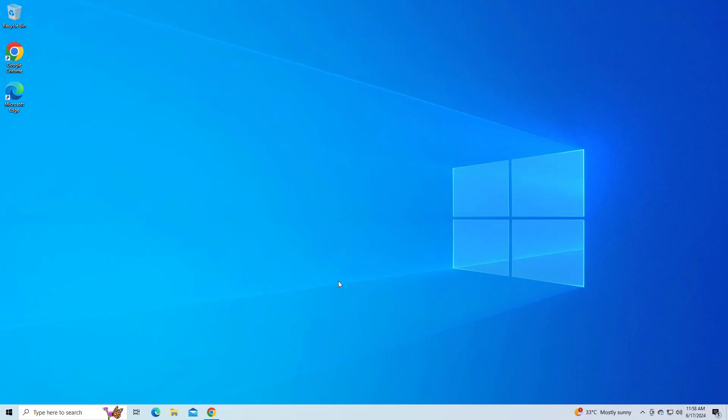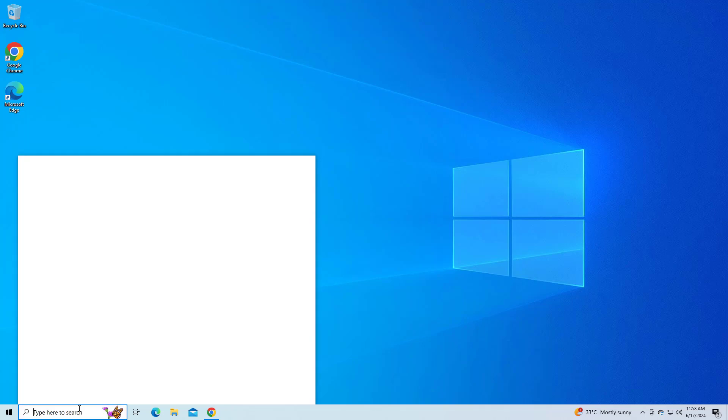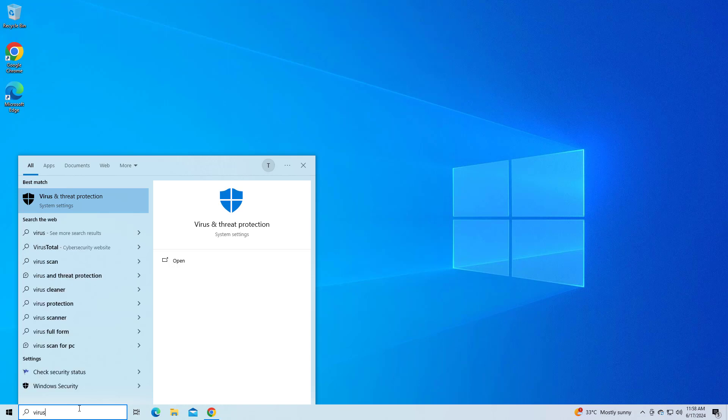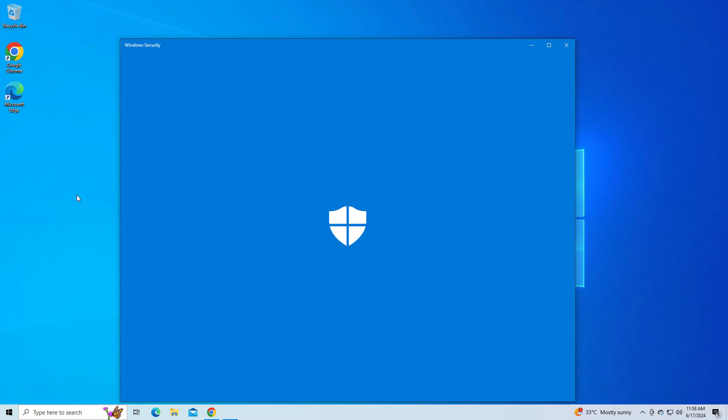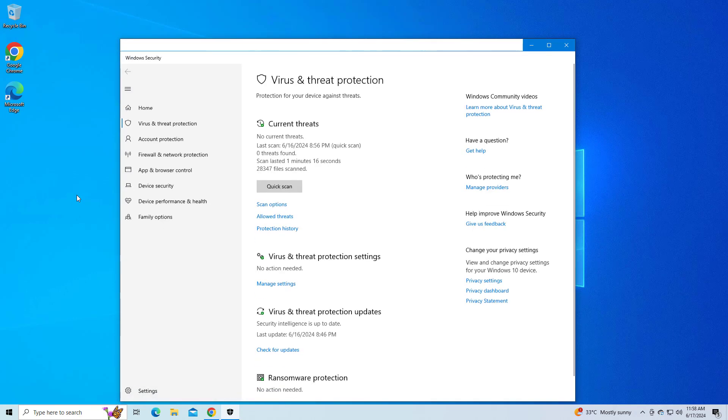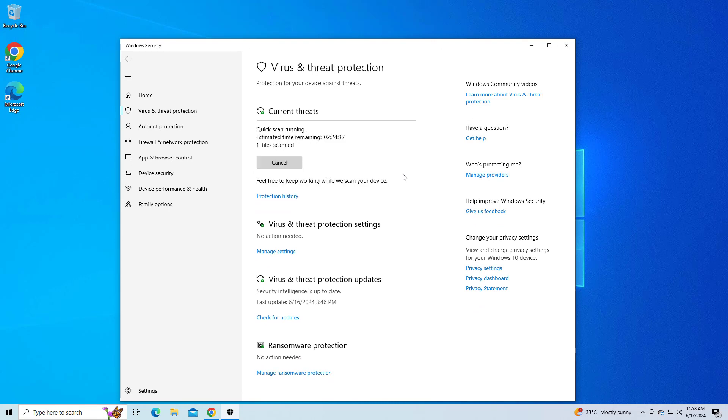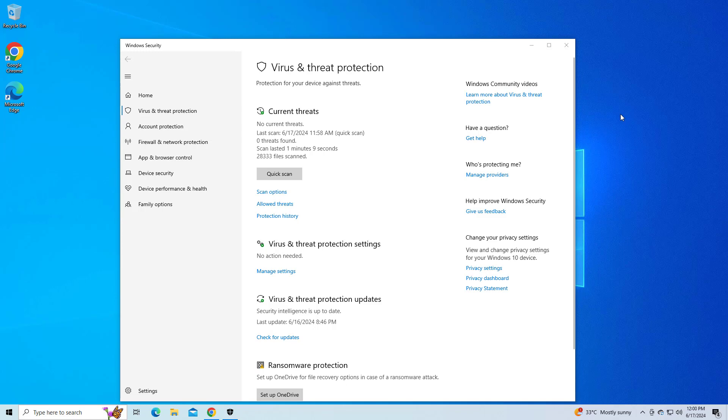If that didn't work, do virus and threat protection. Now try again, and your problem should be fixed.